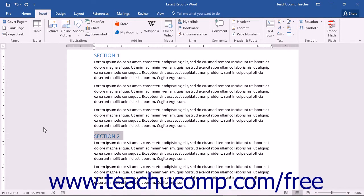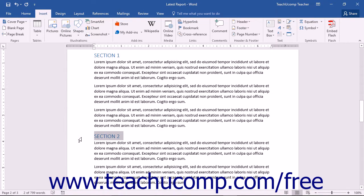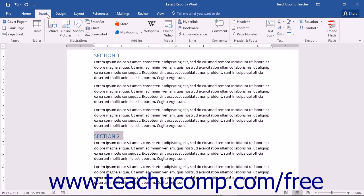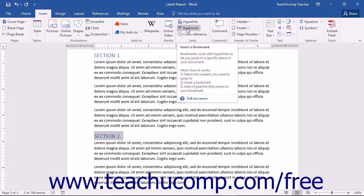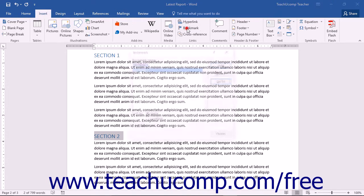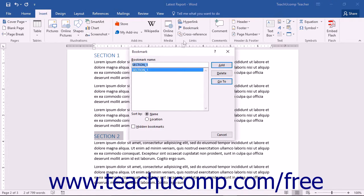You can create and insert a bookmark by selecting the text to which you want to assign a bookmark, or by clicking into the document to place the insertion marker where you want to set the bookmark. Then click the Insert tab in the ribbon and click the Bookmark button in the Links button group to open the Bookmark dialog box.